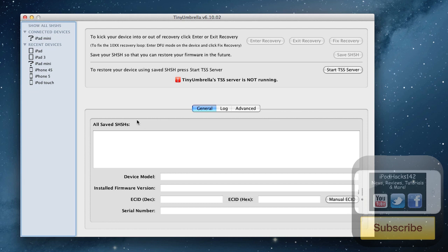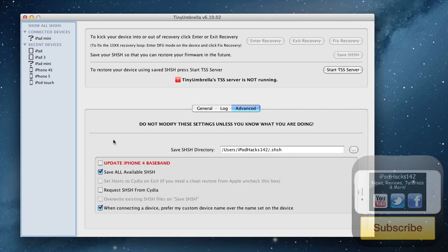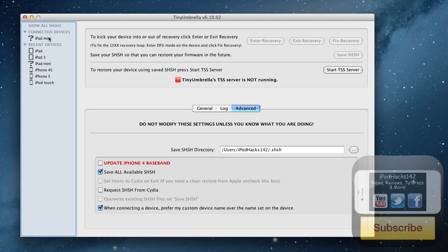As you can see, you've got Tiny Umbrella. This is what it's going to look like. Make sure before you do anything, you go into Advanced and you uncheck Request SHSH Blobs from Cydia because that will not back them up. That will just take the existing ones from Cydia.